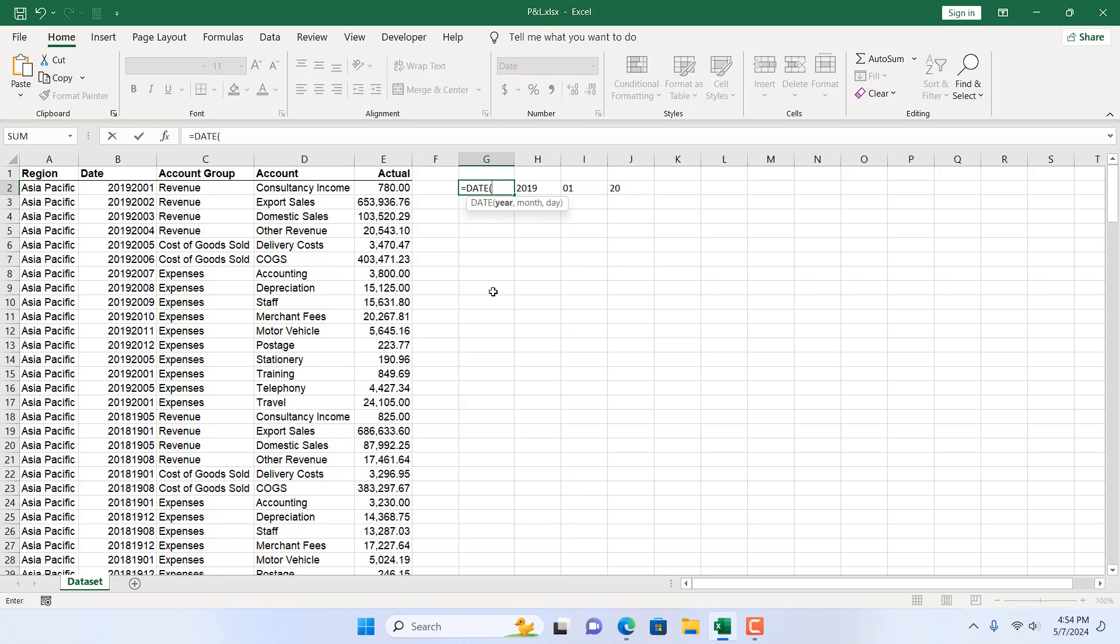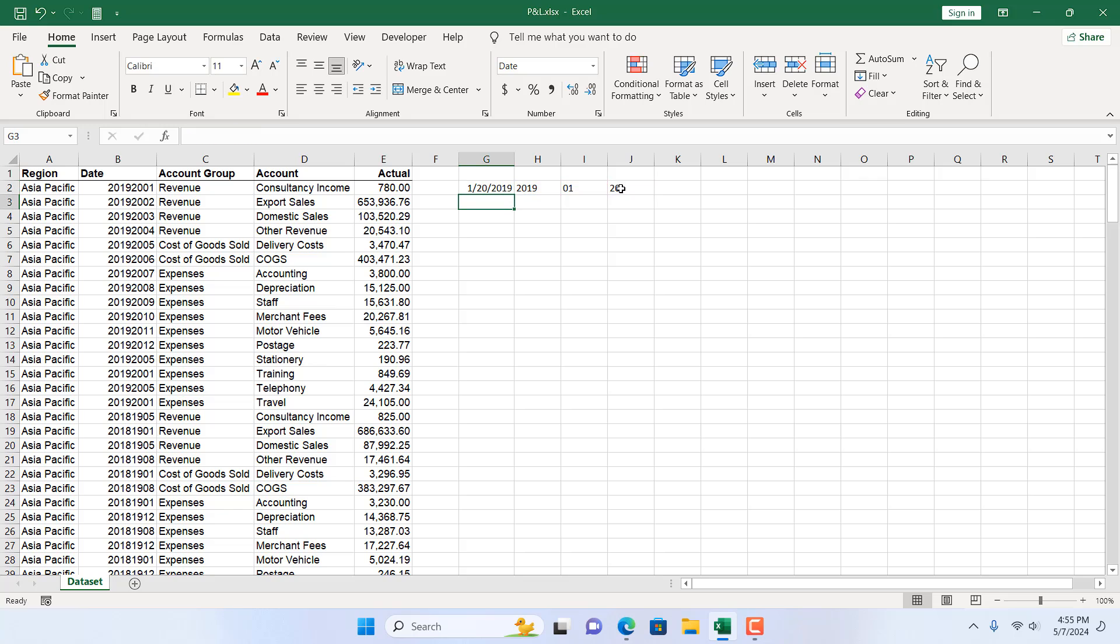And then it will automatically convert everything for us. So again we can select this add comma. For month we can select this add comma and for day we can select this and if I close parentheses we have our date.